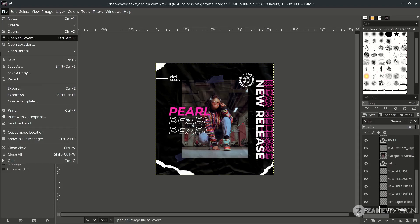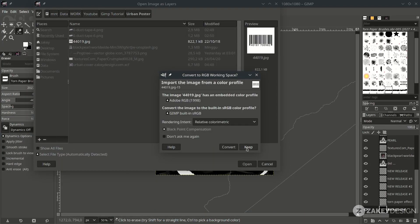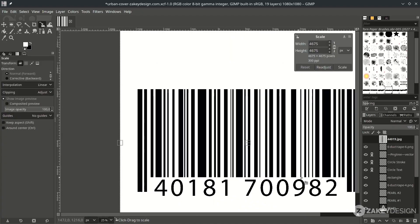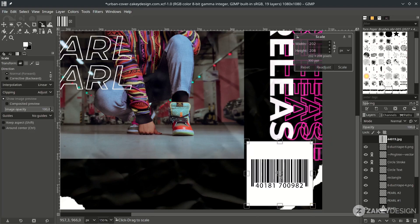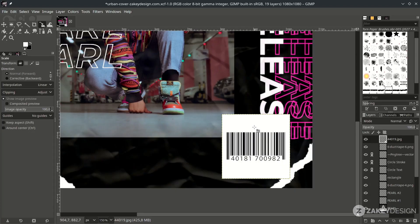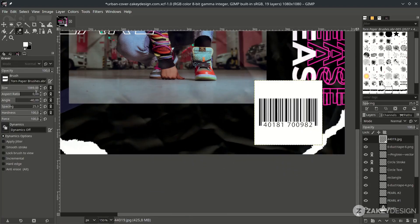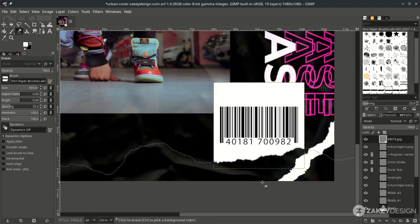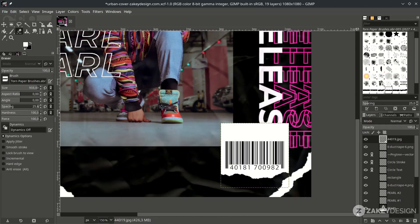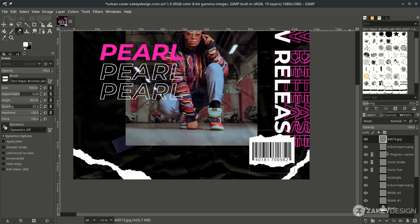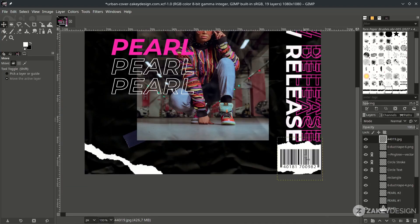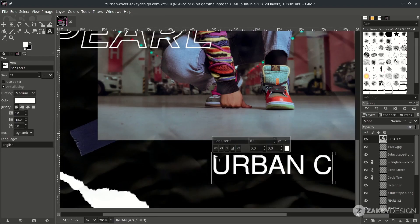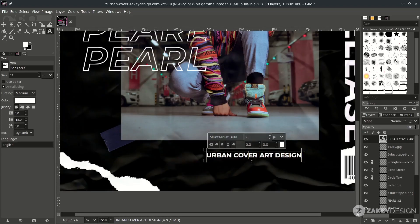Add a barcode by going to File > Open as Layer and choose it. Hit Convert, then bring it to the top and scale it down with Shift+S, holding Ctrl+Shift while scaling. Place it in position. You can also try the torn paper effect here with the Eraser tool — adjust the size and angle as needed. Flip it upside down, change the rotation, move it into place, scale it down, and add some text. Change the spacing as desired.